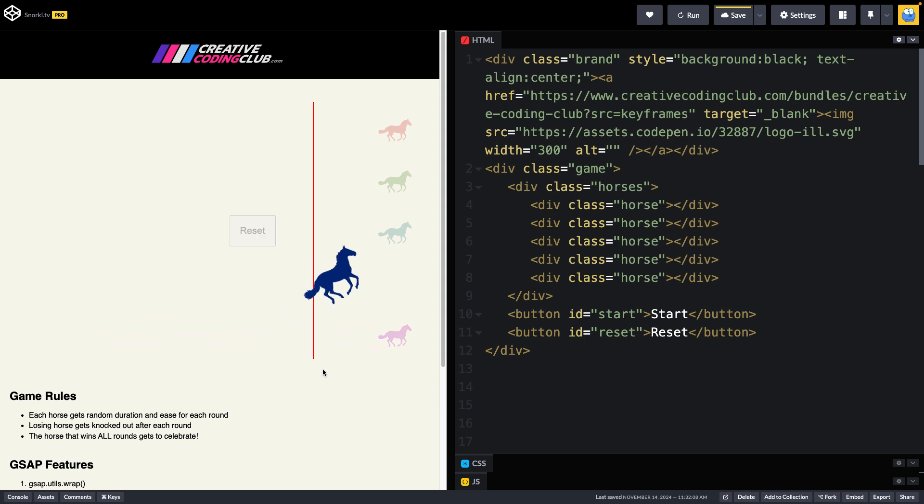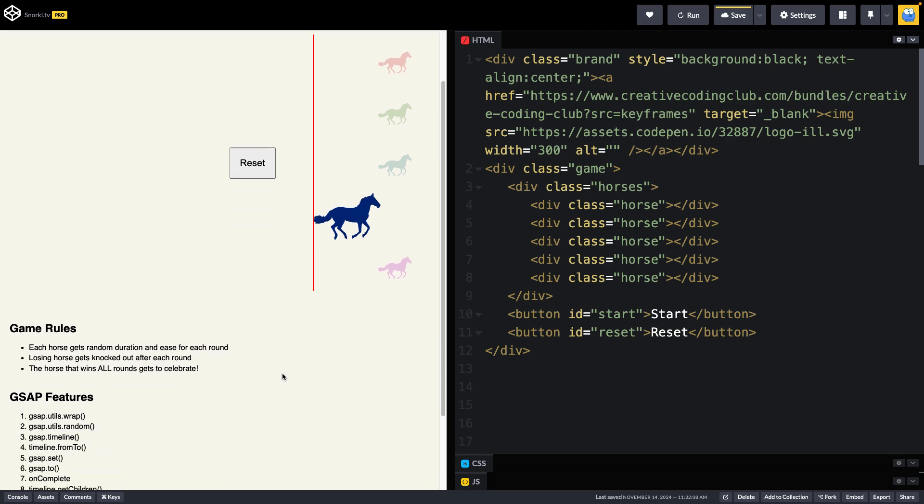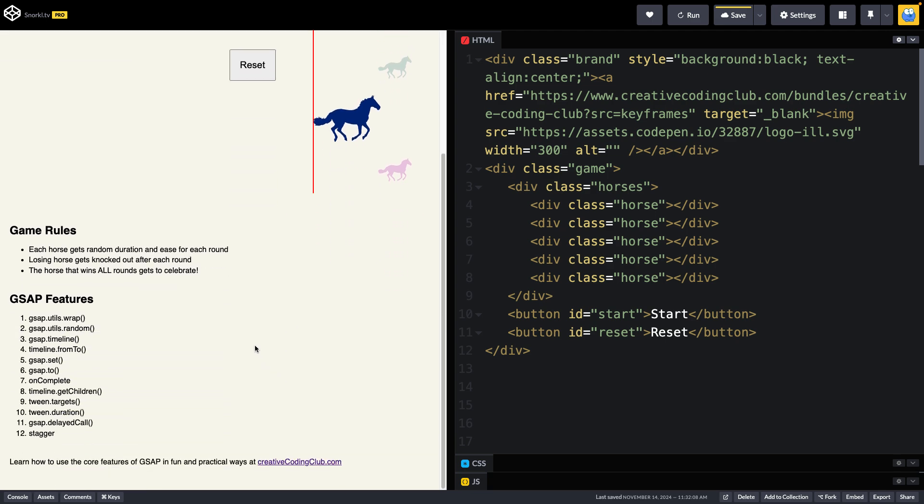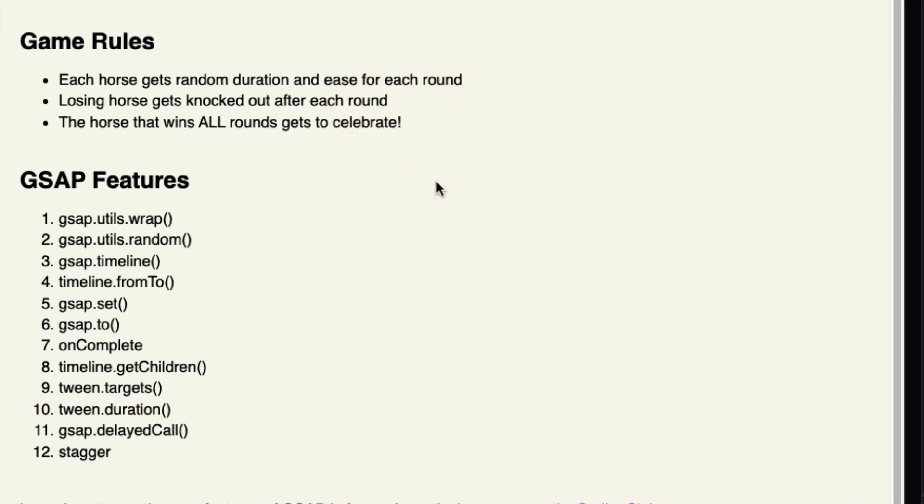So there we have our celebration. And if we scroll down, I'll just read you the game rules right now. Each horse gets random duration and ease for each round.